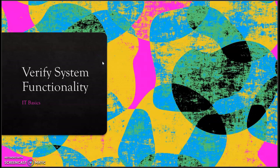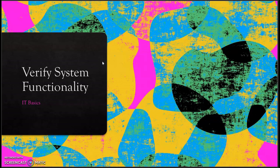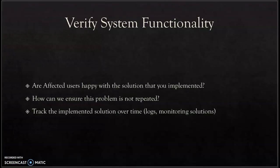Hello guys, today I'm going to talk about the next step in troubleshooting, which is called verify system functionality. Once you've implemented an action plan and implemented a solution, this is when you will check if the user is happy with the solution that you have implemented.